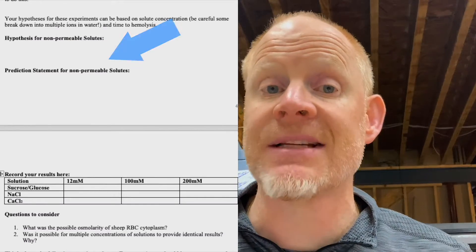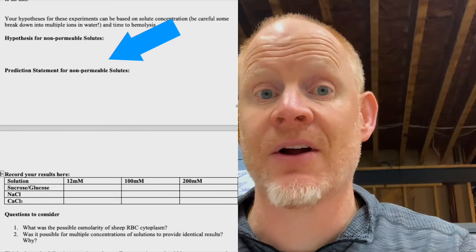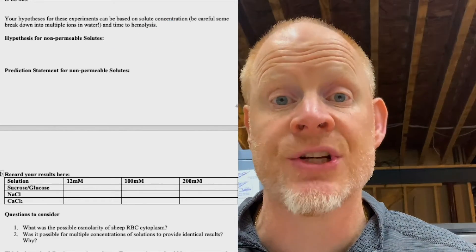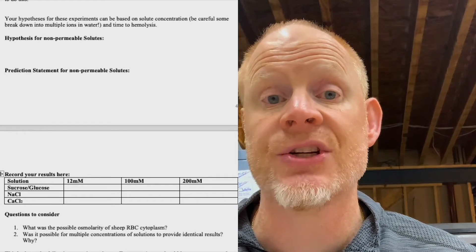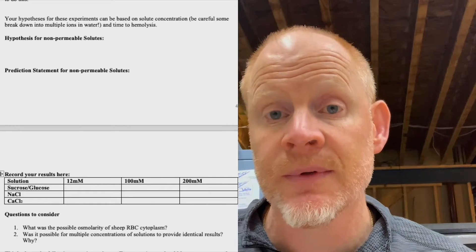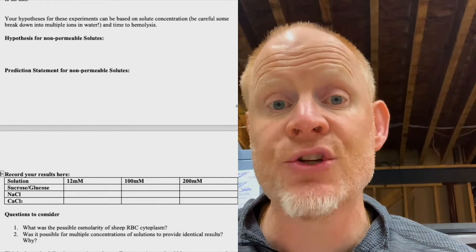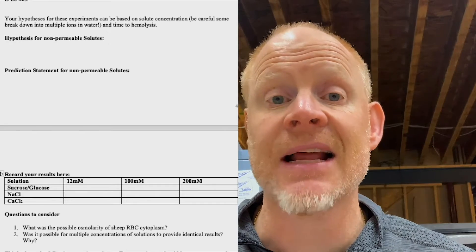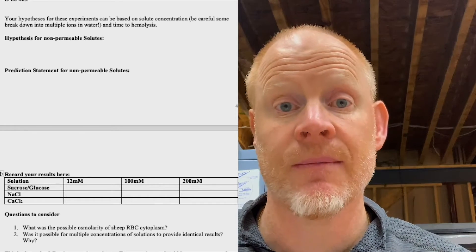You'll be able to make hypotheses based on the number of ions they break down to and the concentrations we're using. We will be using three concentrations of each — sucrose, sodium chloride, and calcium chloride — at 12 millimolar, 100 millimolar, and 200 millimolar. Remember, the inside of our blood cells is 300 millimolar. You've got to take into account how many ions they break down to when you make your hypotheses.